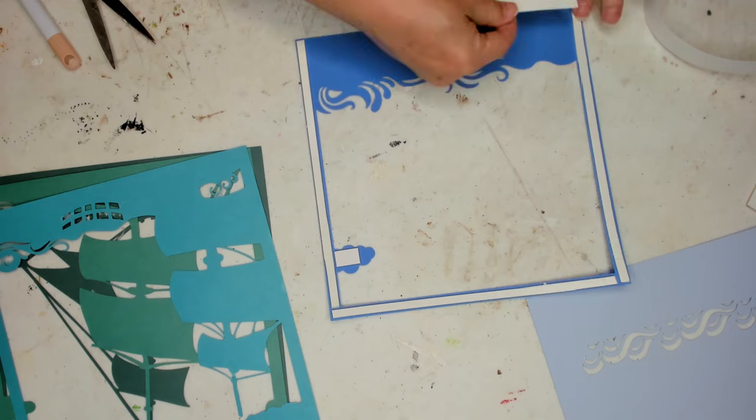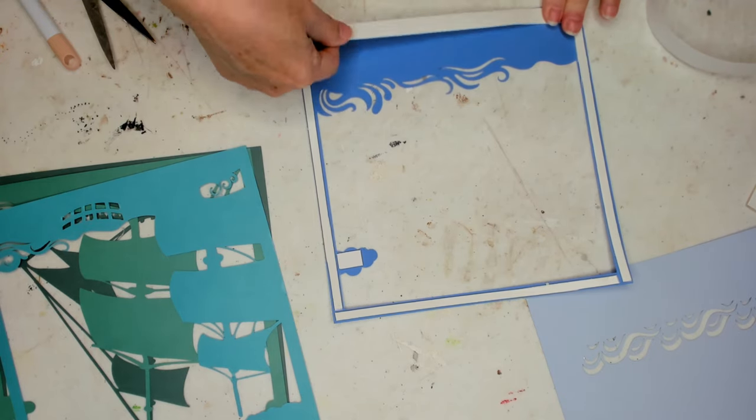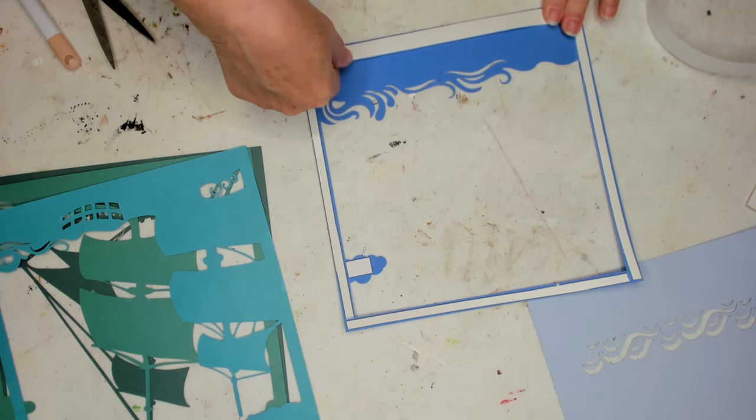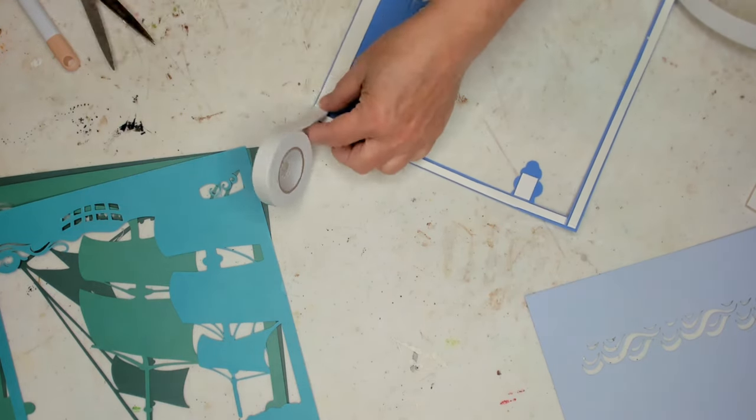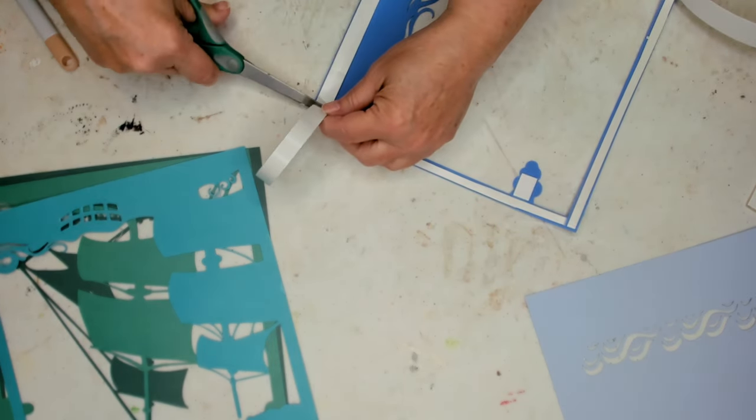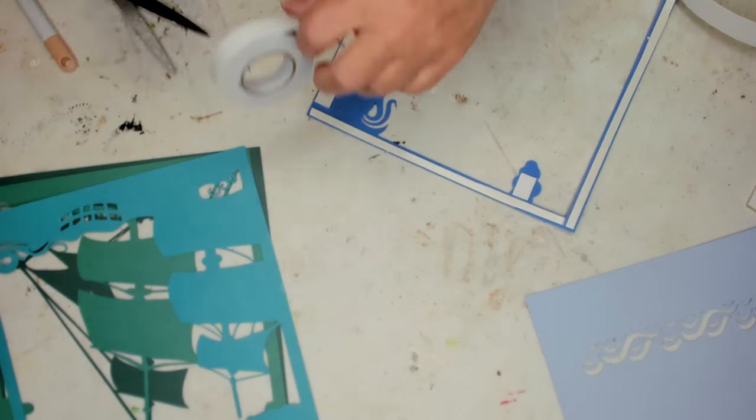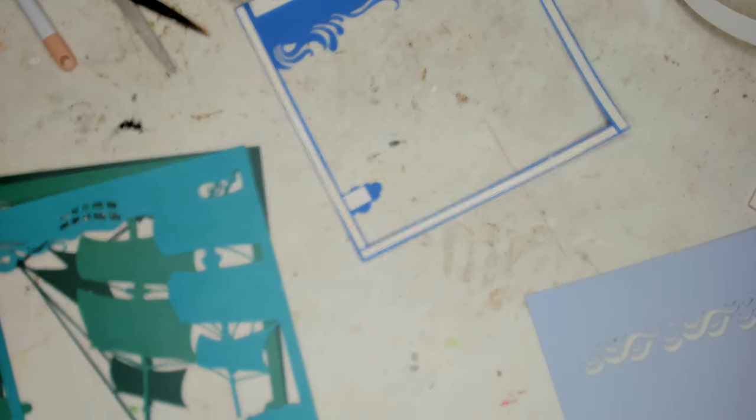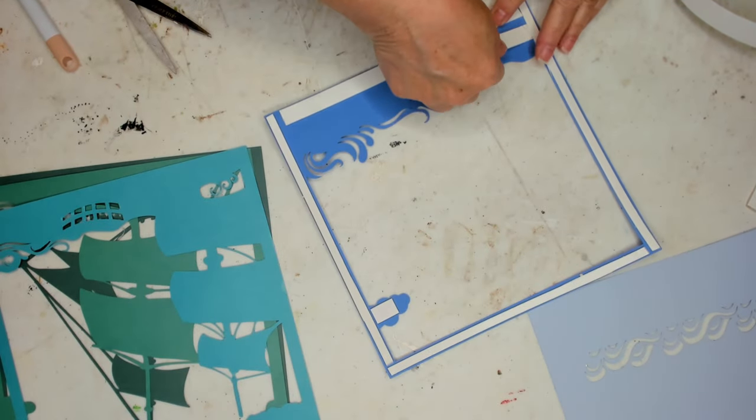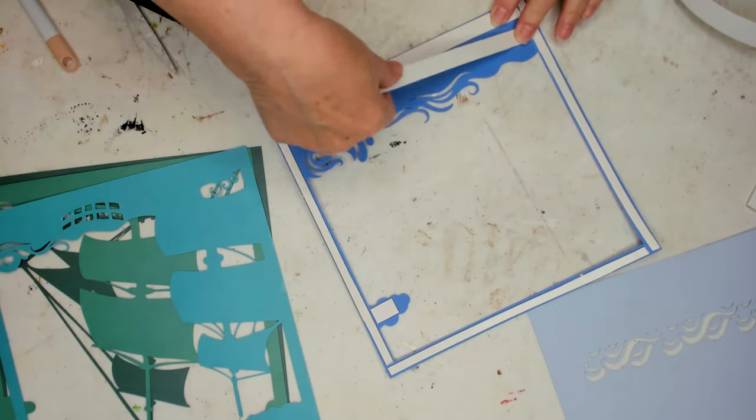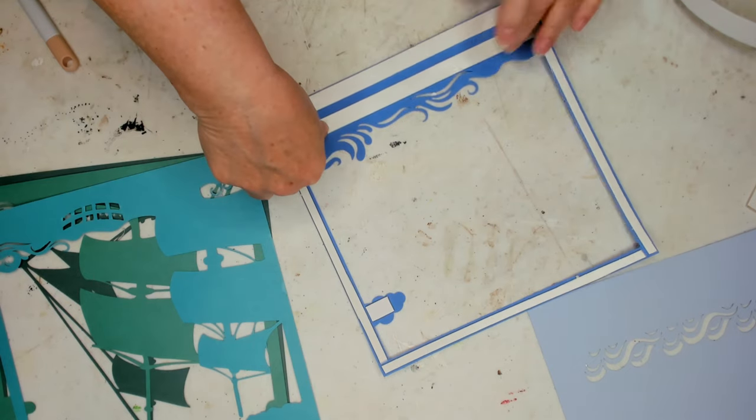Now I'm using this wider piece here at the bottom because it's a bigger area. So again, they have three sizes, a real narrow, a medium, and then a wider piece. This is the widest piece.